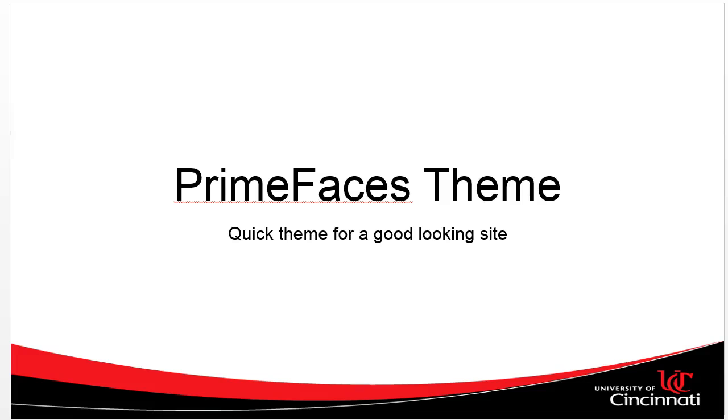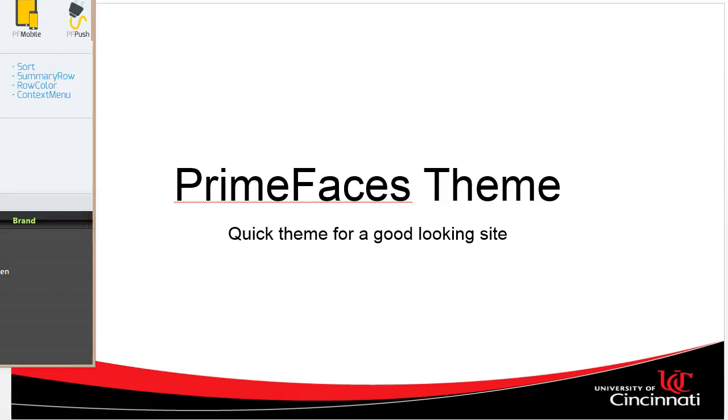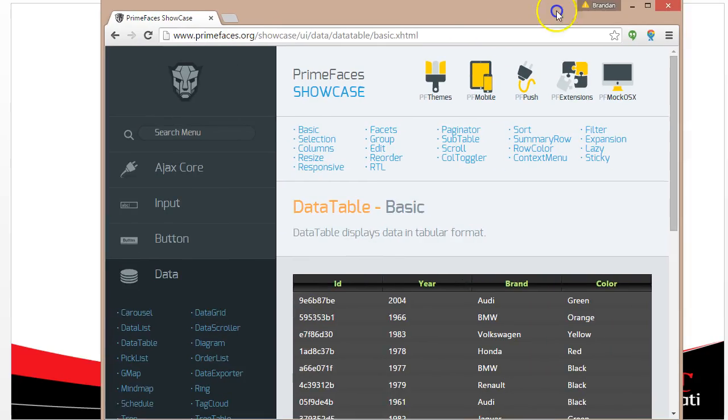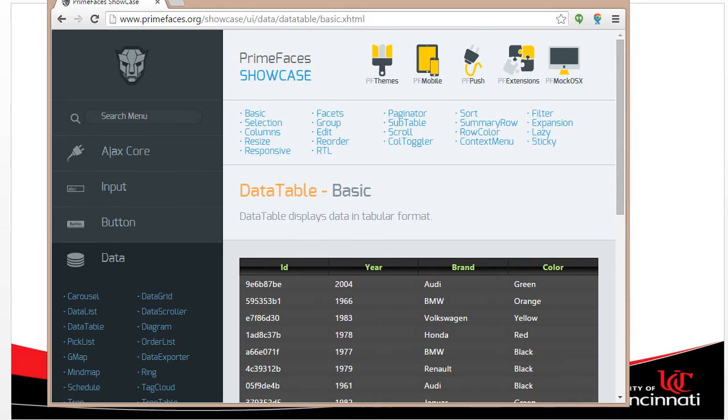In this video, we're going to see how to apply the PrimeFaces themes to our J2EE web application.